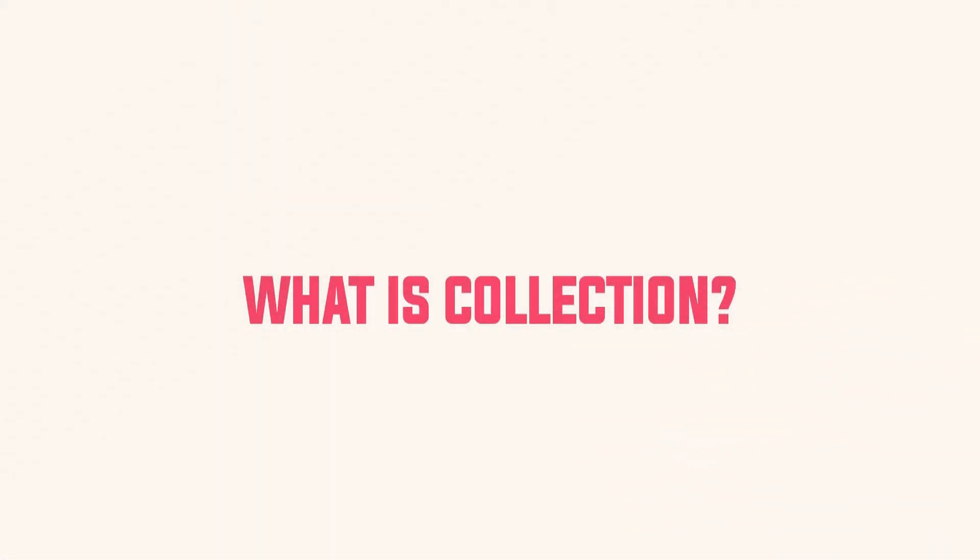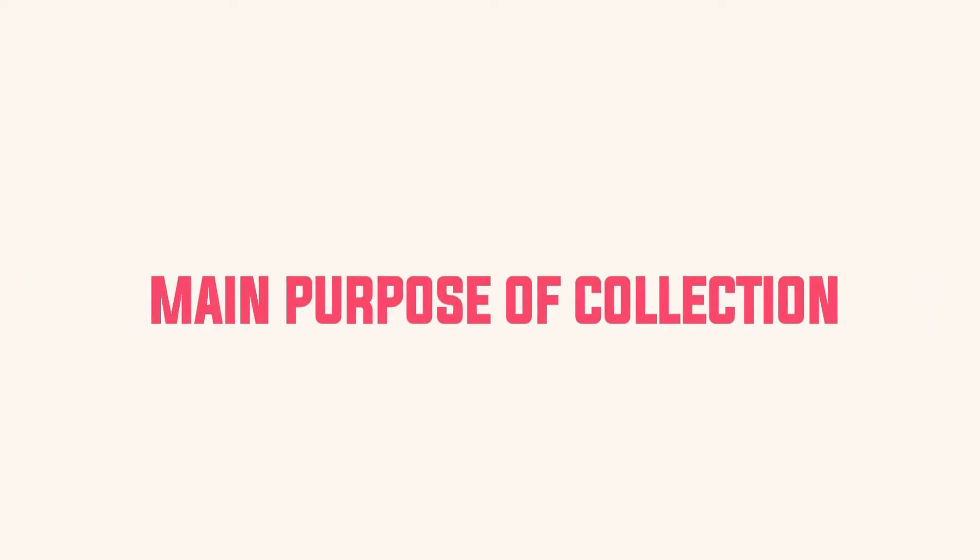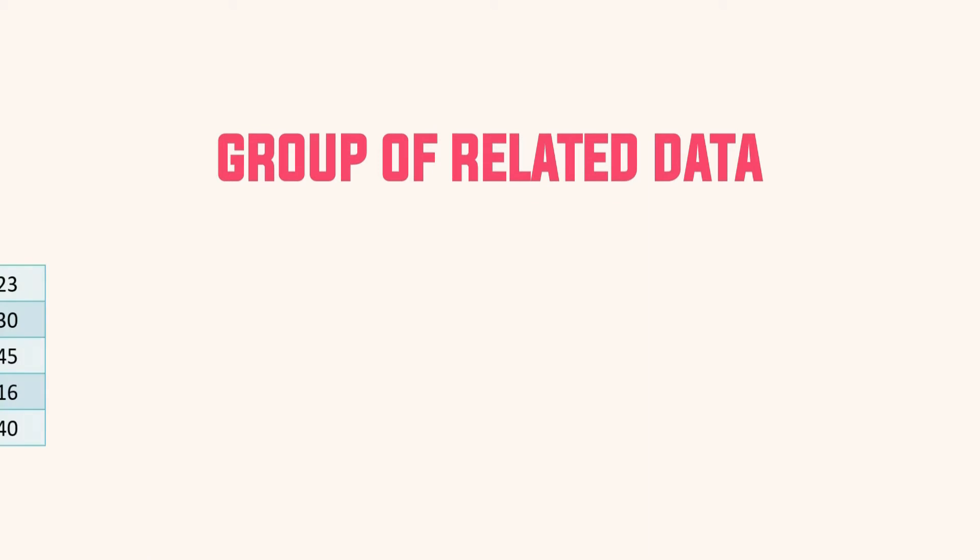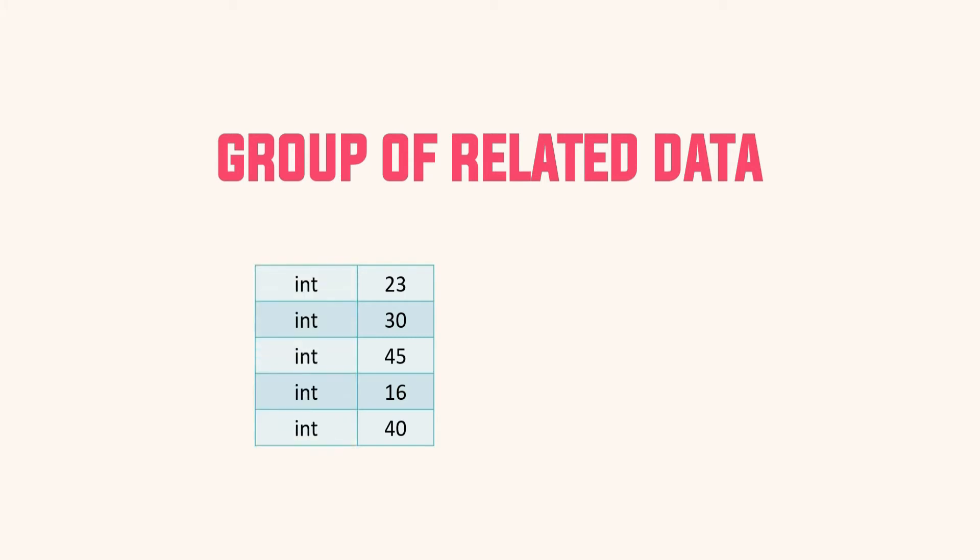So what is collection? To answer this we should understand the main purpose of collection in any programming language. Let's understand this with some example. Say you have group of related data. Now what do you mean by related data? We can say that related data are the data which are of same type, I mean same data type, and make some sense when we keep them together.